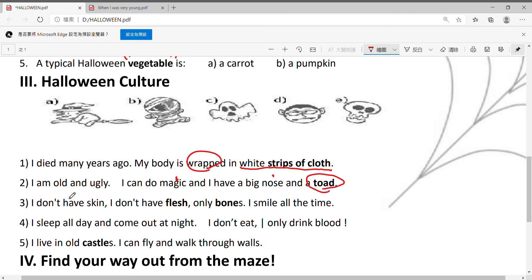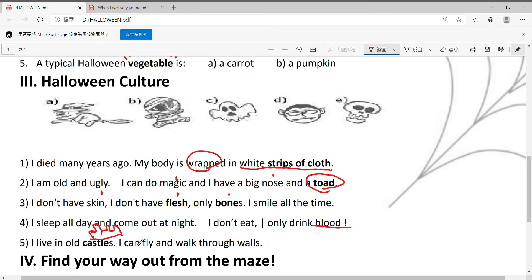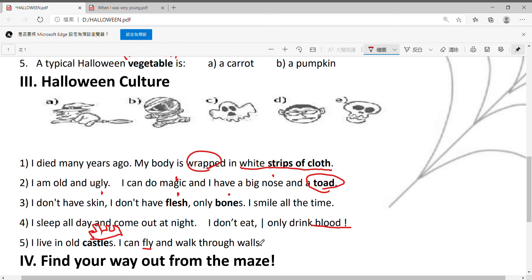Number three：I don't have skin，我没有皮肤；I don't have flesh，我没有肉；only bones，只有骨头；I smile all the time. Number four：I sleep all day and come out at night, I don't eat, I only drink blood，我只会喝血。Number five：I live in an old castle，我住在老旧的城堡当中；I can fly and walk through a wall，我会飞而且穿越墙壁。